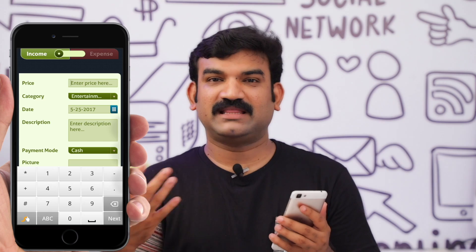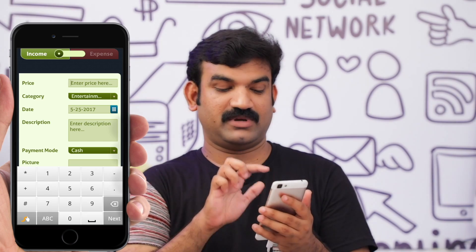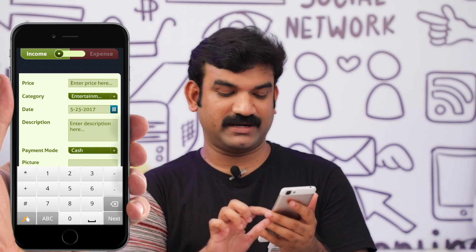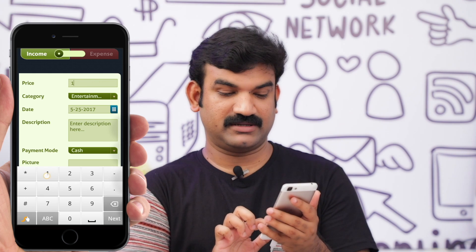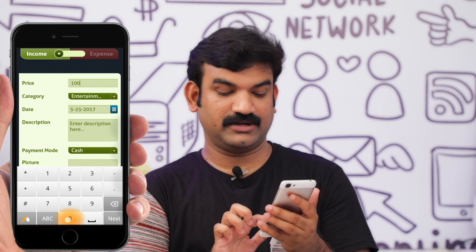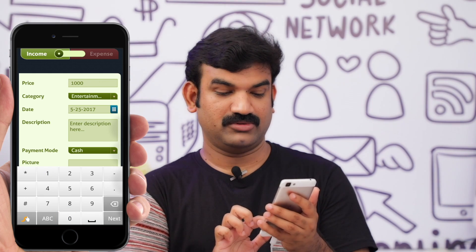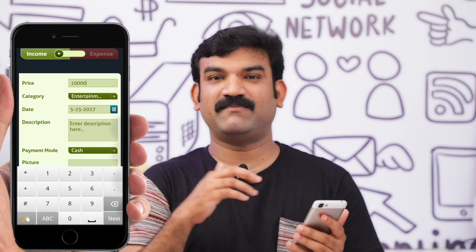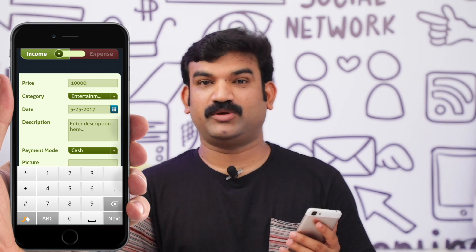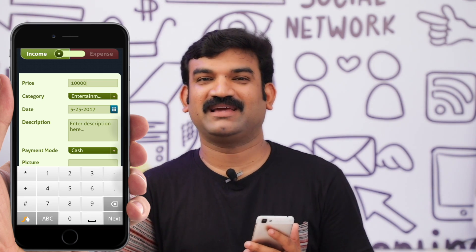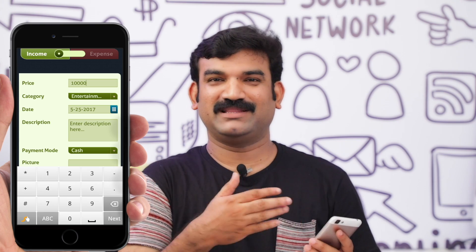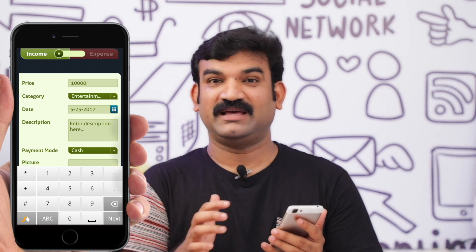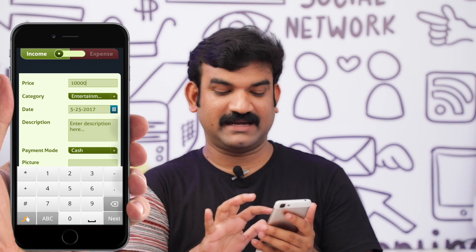I will add the Income. If you want to add the Amount, we will enter 10,000. Then there is the Category field. When we have Income, we can add the Salary category, and if you want to add a Commission amount, you can add it to the Category.